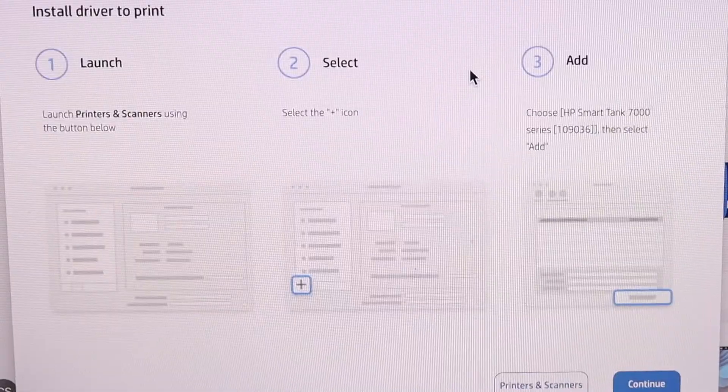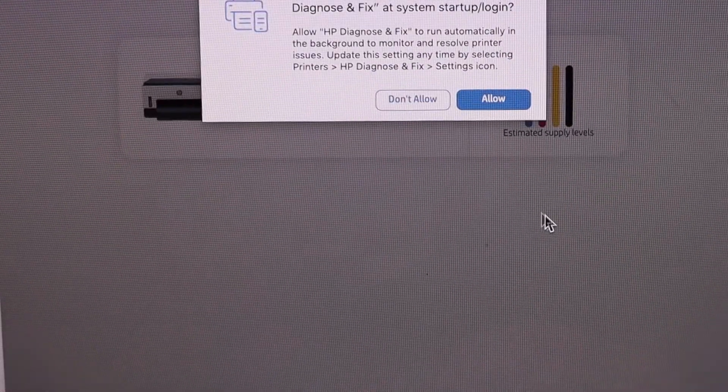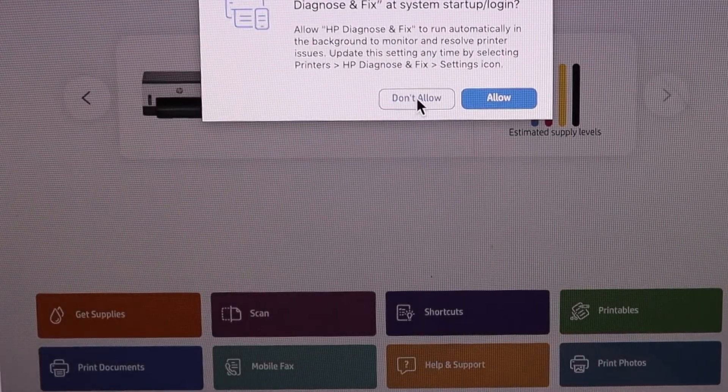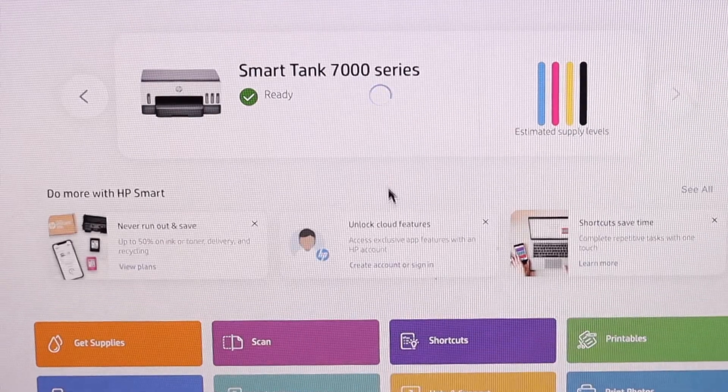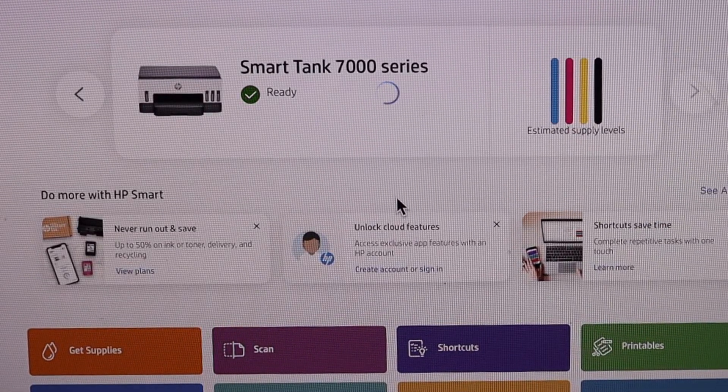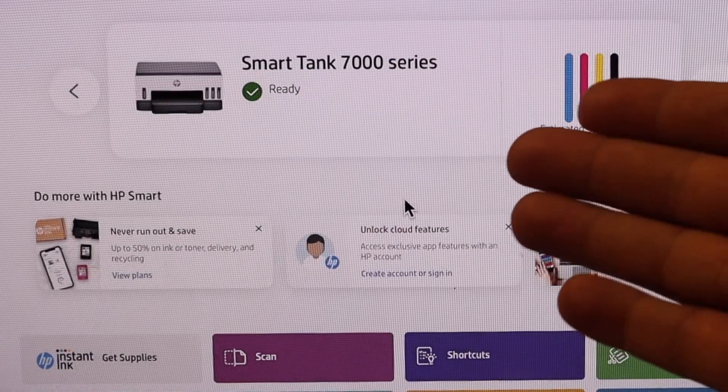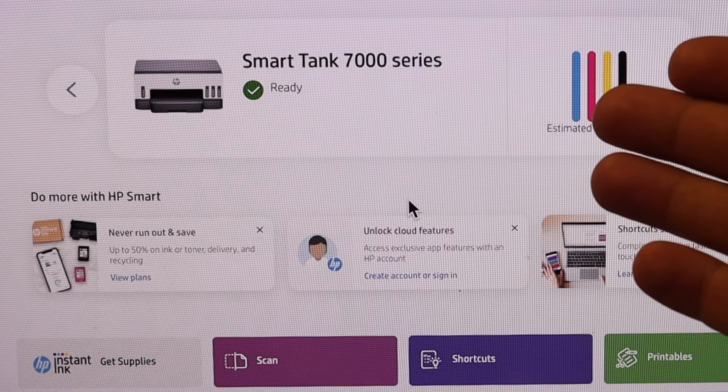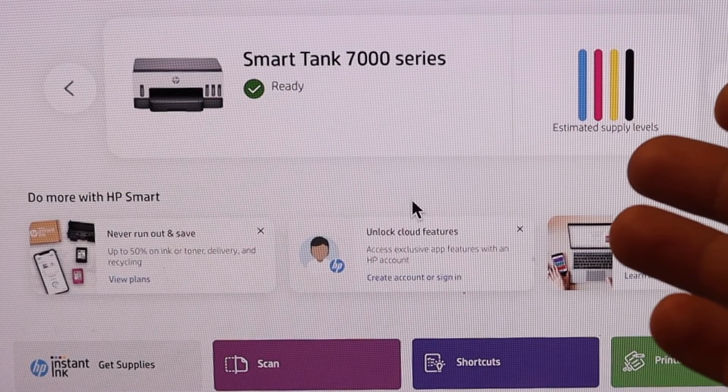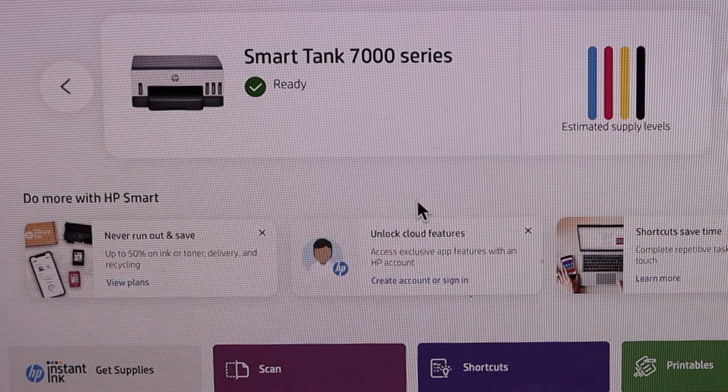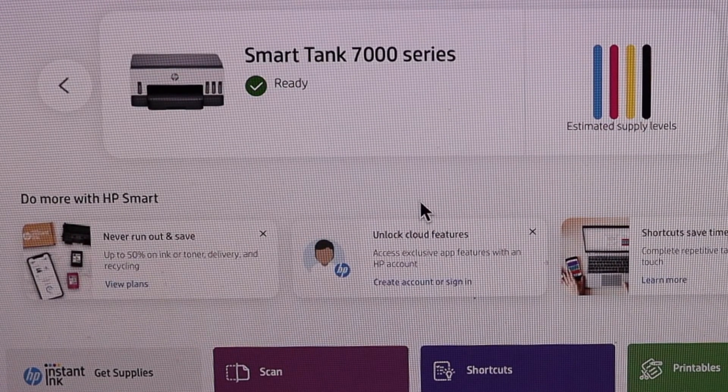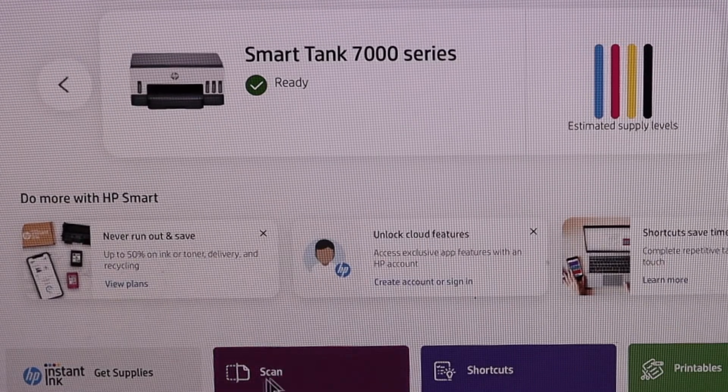On the next screen we will see our HP printer and estimated ink level left. From here we can start using it with the MacBook for wireless printing and scanning.